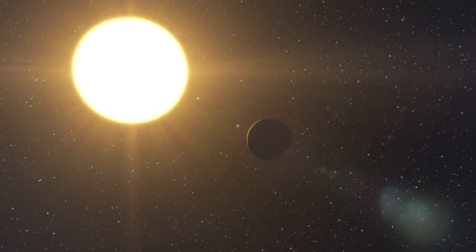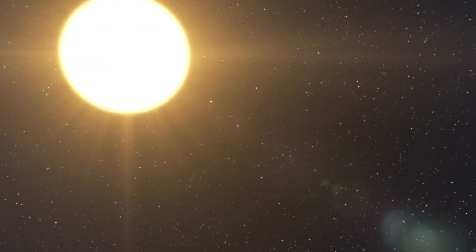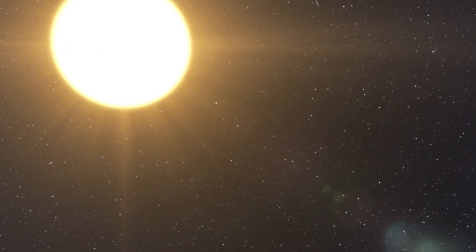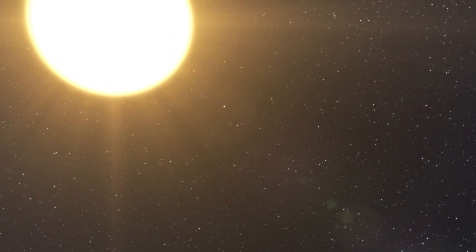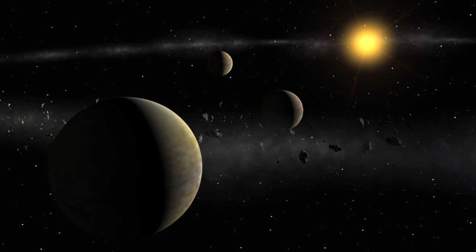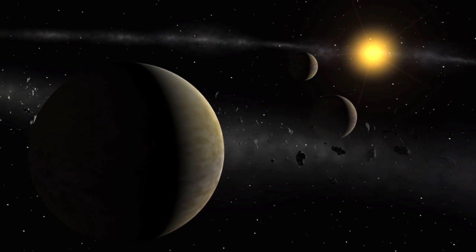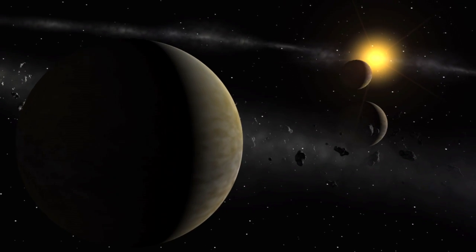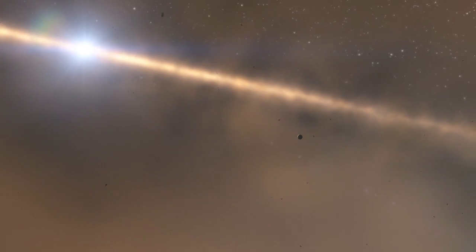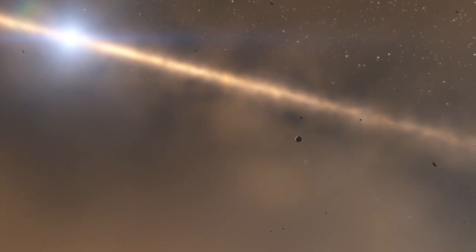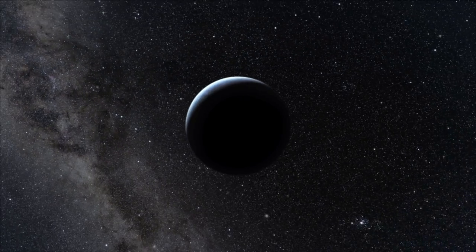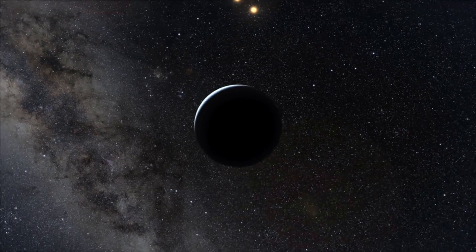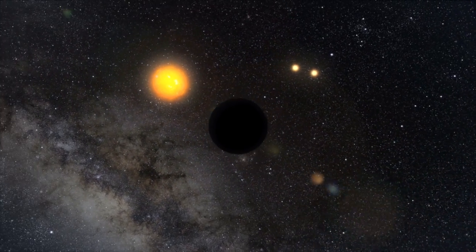There is no doubt that this remarkable discovery highlights the fact that we are now entering a new era in exoplanet science, the study of complex planetary systems and not just of individual planets. And with HARPS, European astronomers will be a driving force behind this transition.